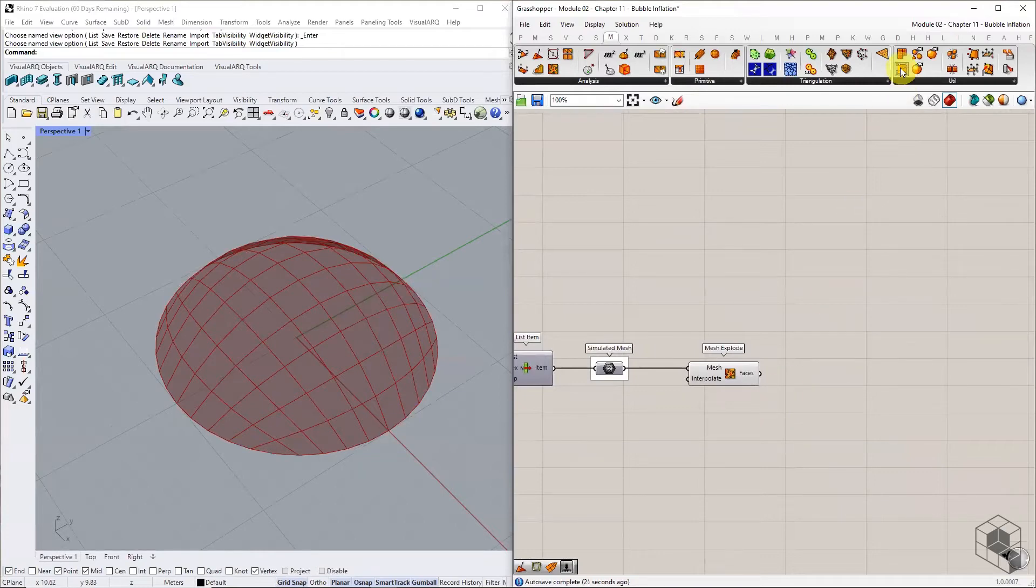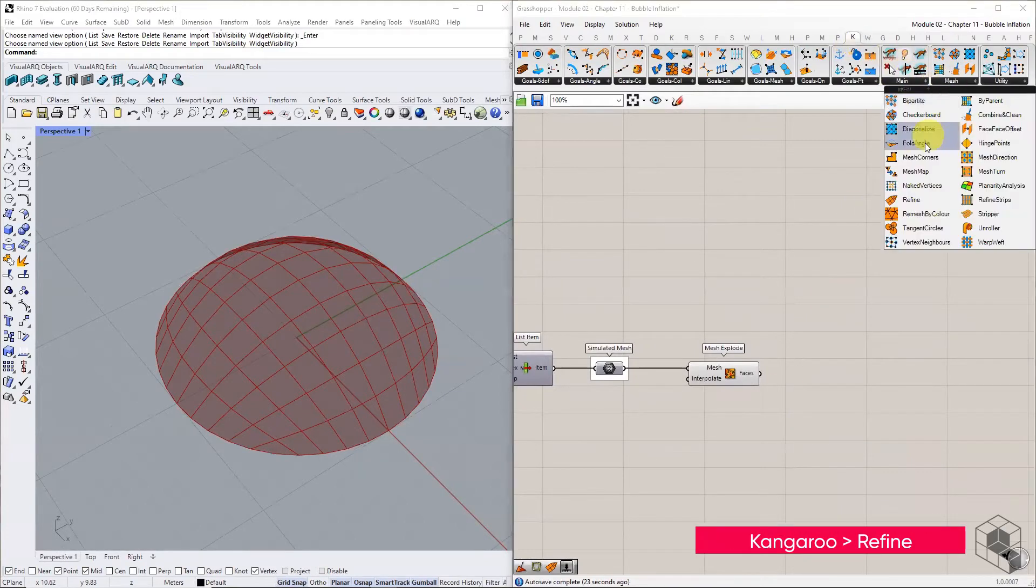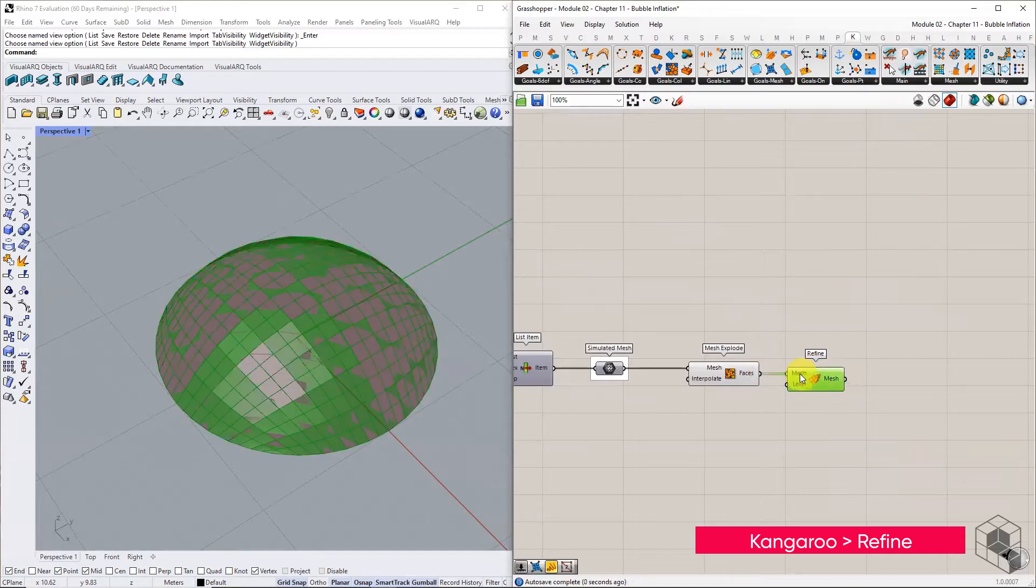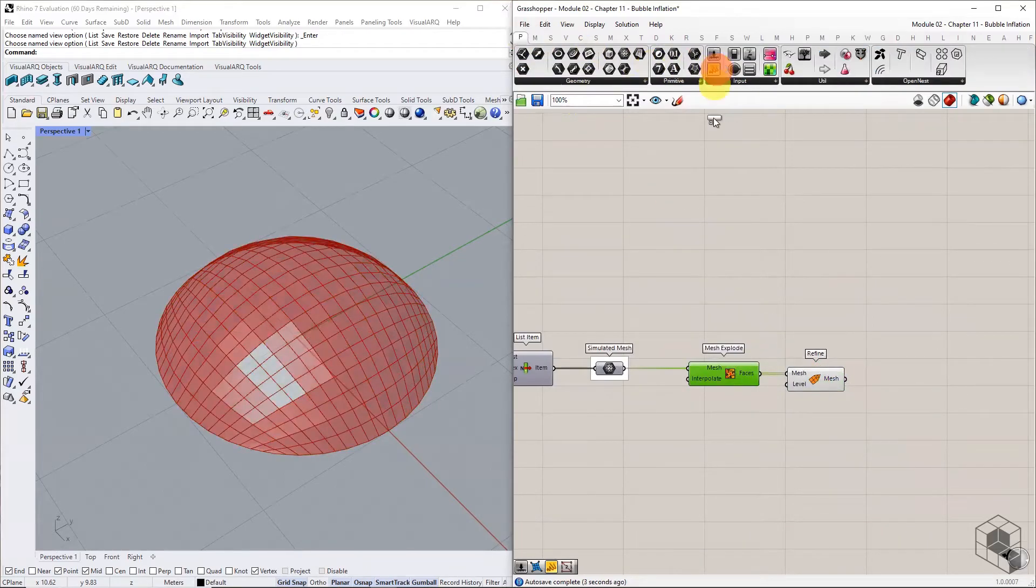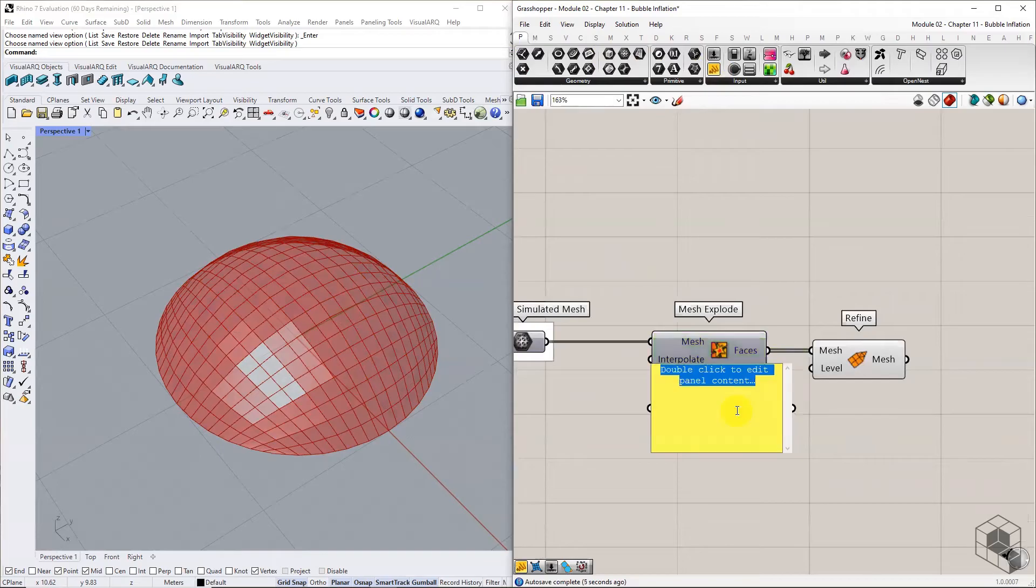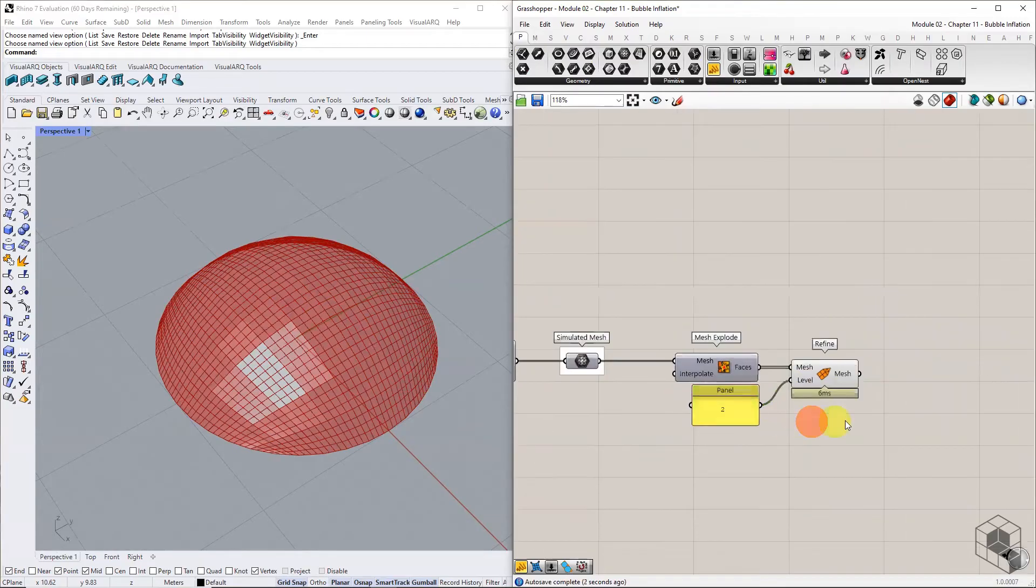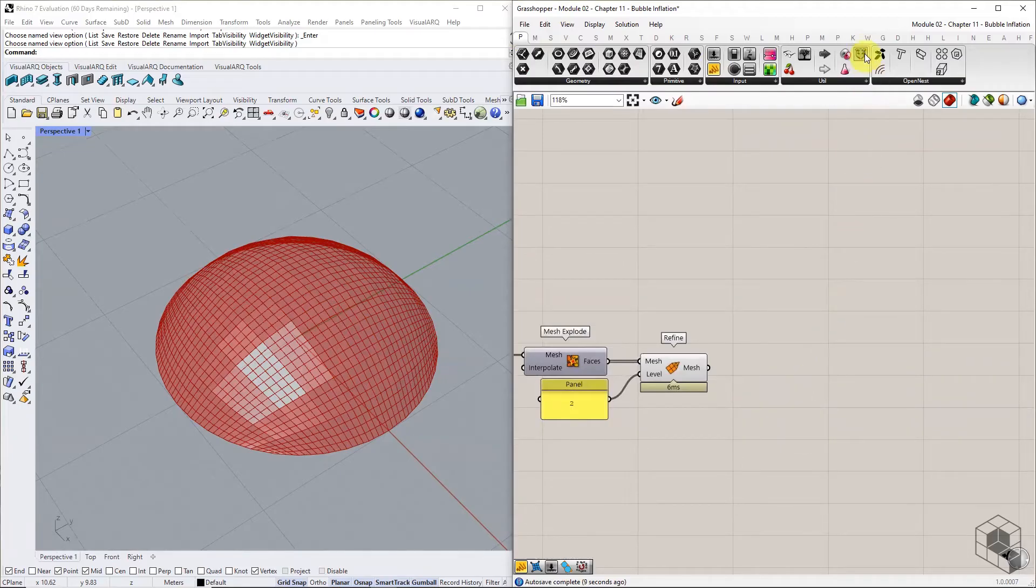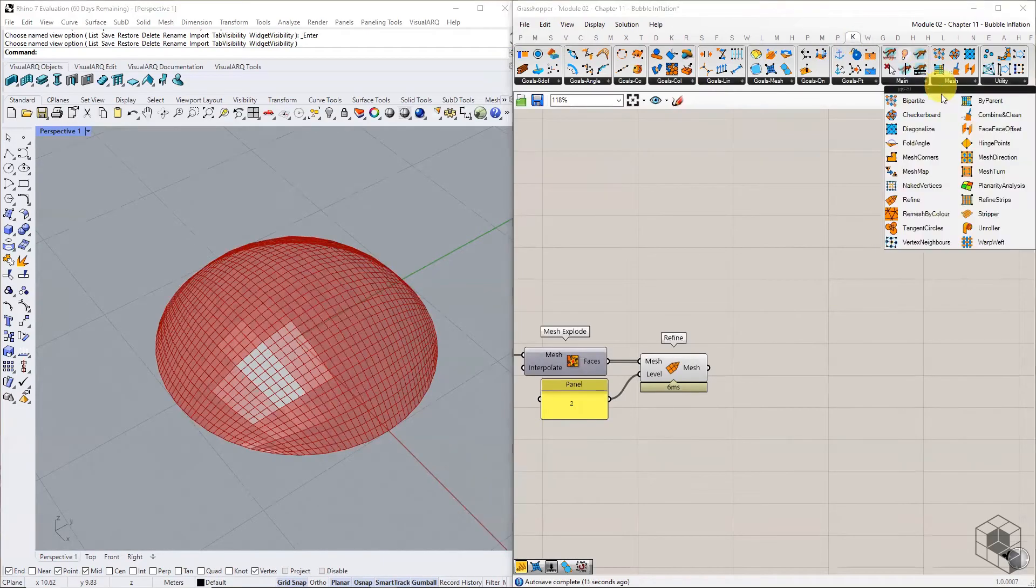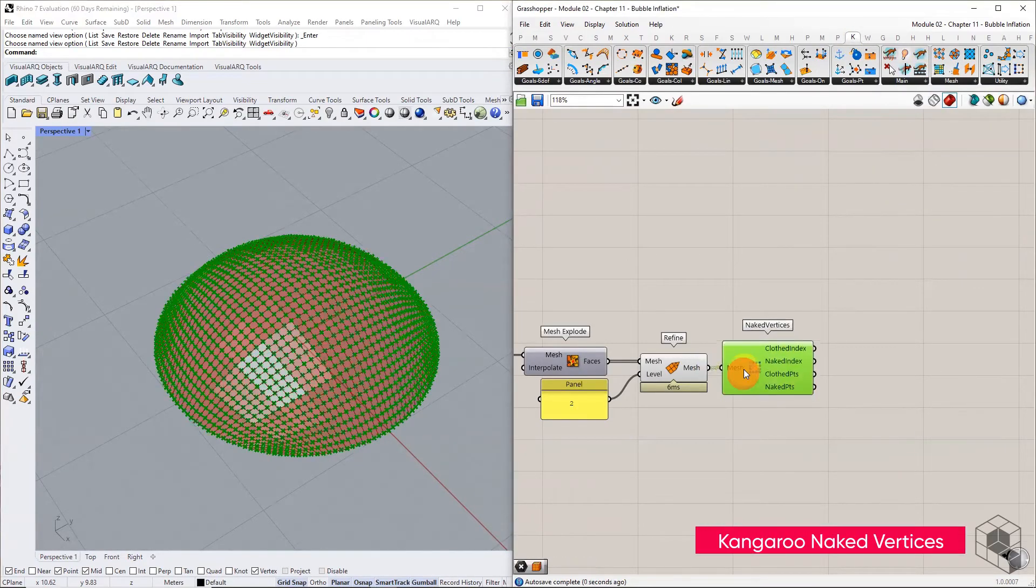Use kangaroo's refine function to subdivide the mesh without changing the boundary. Set the refine input to 2. At this point, extract the naked vertices of the mesh and use them as anchor points.